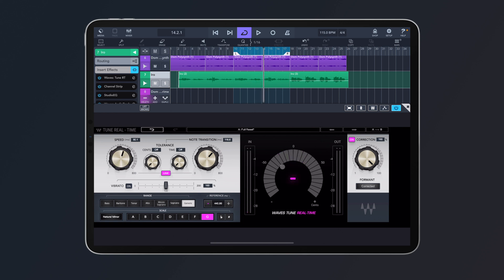As you can see, I can see how much Waves Tune Real Time is correcting this vocal. If I want to fine tune it, I can come to the Correction control and choose how much correction to apply. All the way up applies 100% correction; pulling it down eases the correction for a more natural vocal sound.